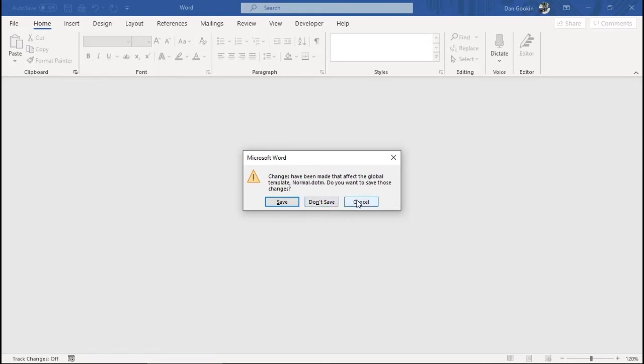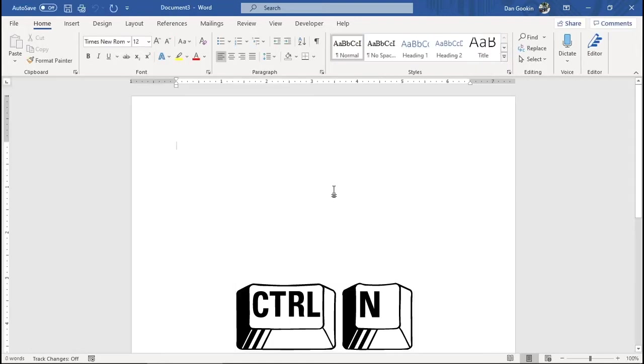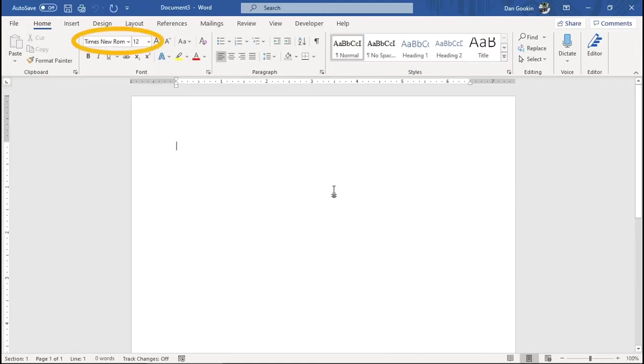Otherwise, you probably want to save the template, but you can disable this message so that it doesn't show up, and that the normal template is updated and saved automatically. First, I'll start a new document. Ctrl-N. And you see, the default font has changed to Times New Roman 12 points. Good. That's what I wanted.